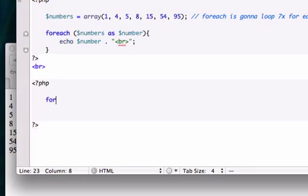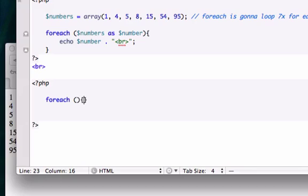Let's go ahead and create a foreach loop. I guess we'll just go ahead and create our curly braces right now.